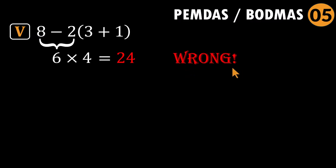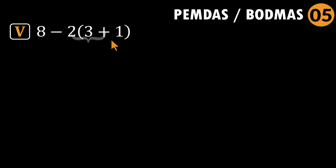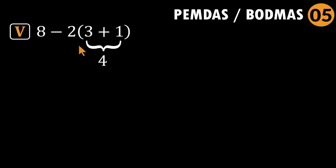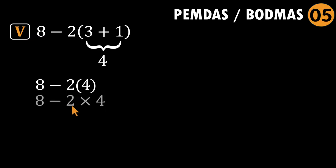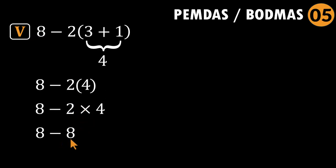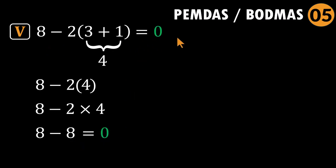Inside parentheses first: three plus one equals four. The expression becomes eight minus two parentheses four. Next, implied multiplication. Think of it as eight minus two times four. Two times four equals eight. Now subtract: eight minus eight equals zero. That's the correct answer. Zero, not twenty-four. We are heating up.